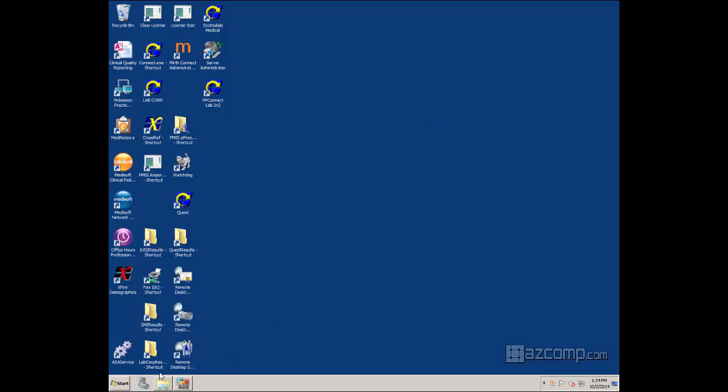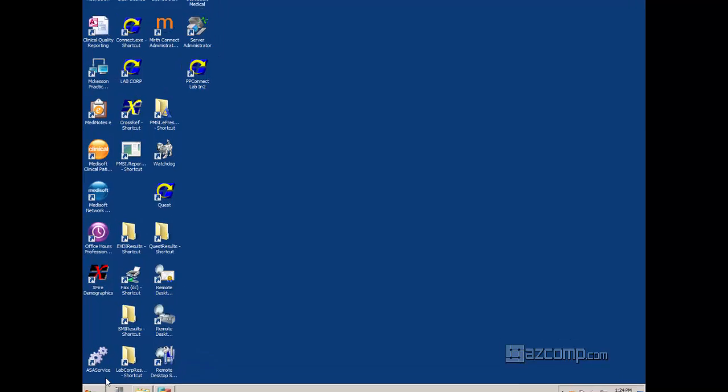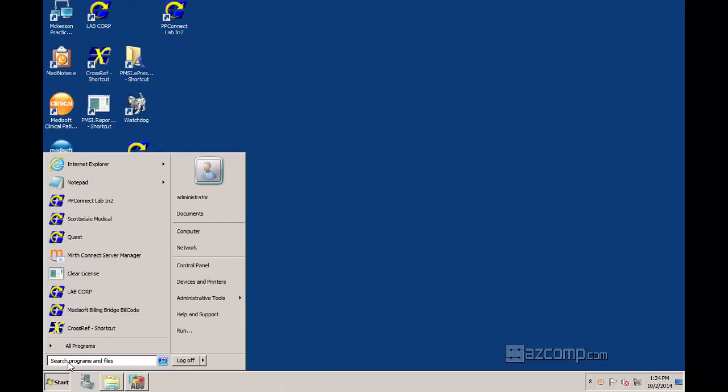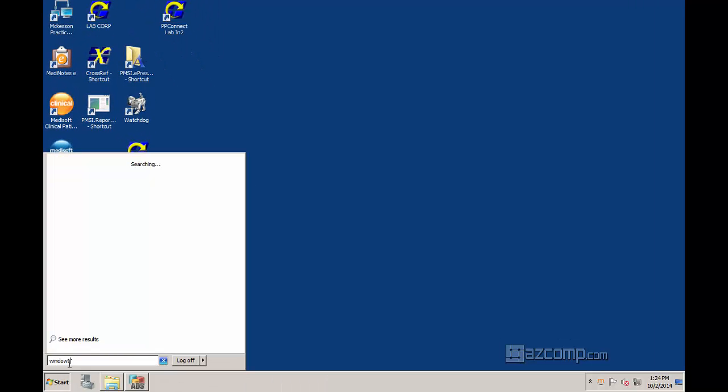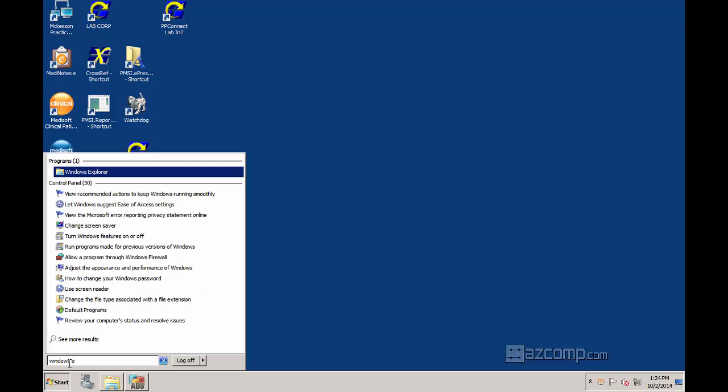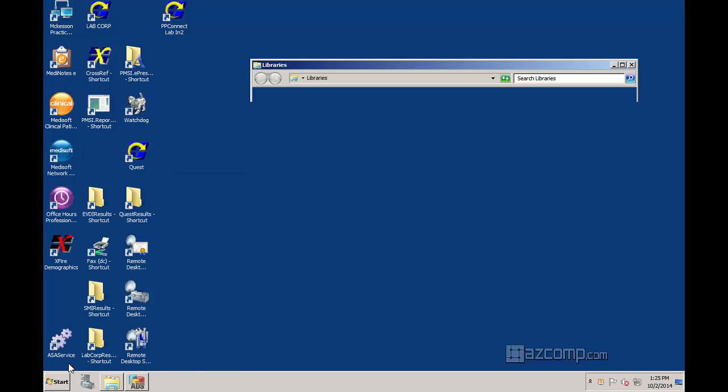And then I want you to navigate over to Windows Explorer, and you can go there by hitting the Windows key and the letter E. Or you can just type in Windows Explorer, and it'll come up.